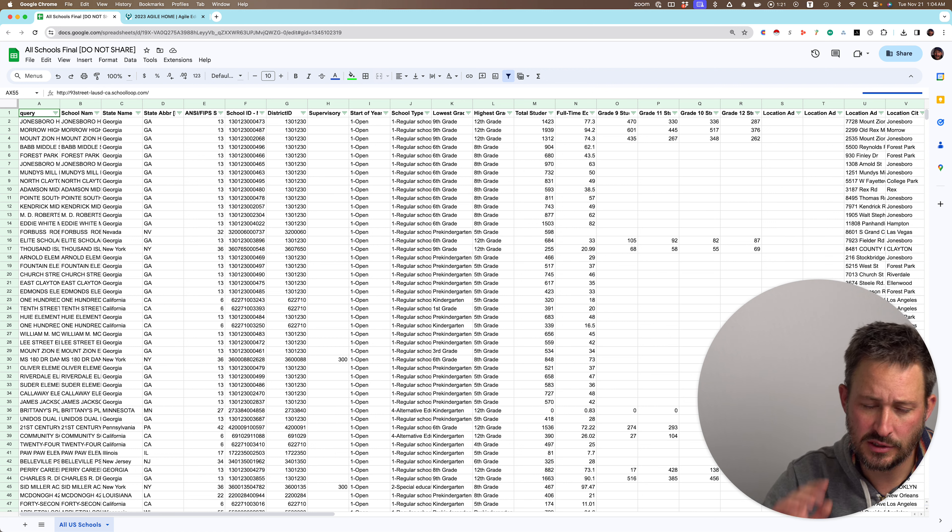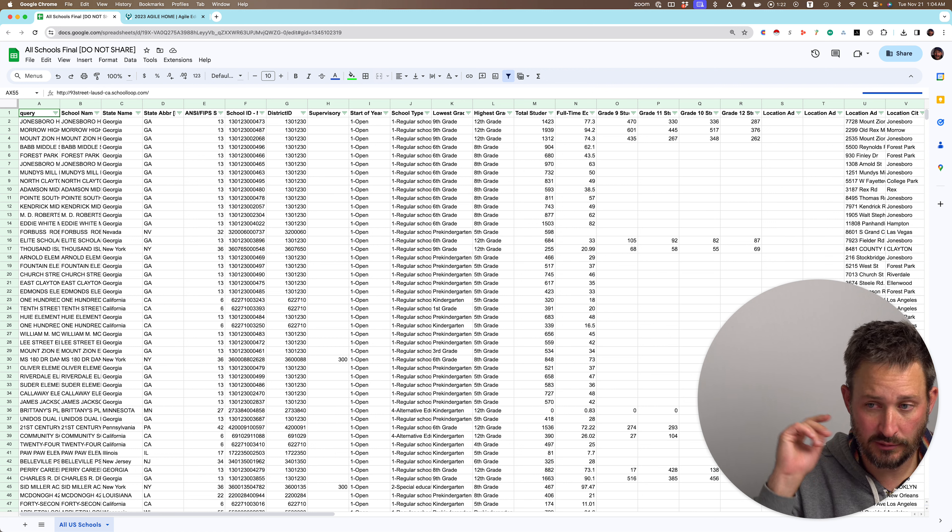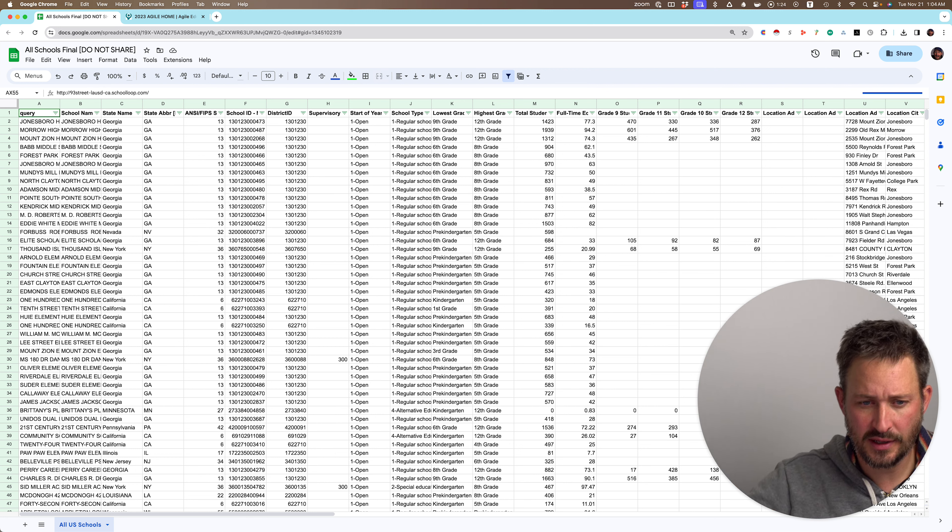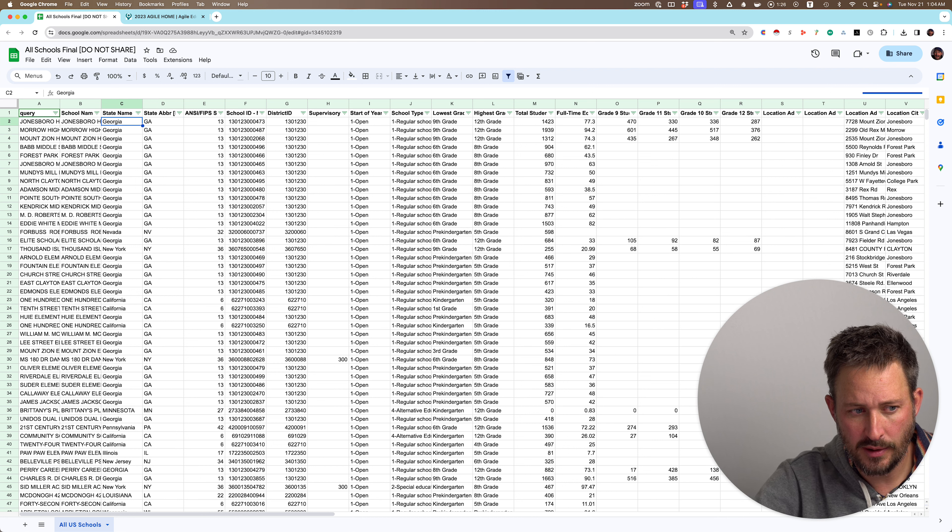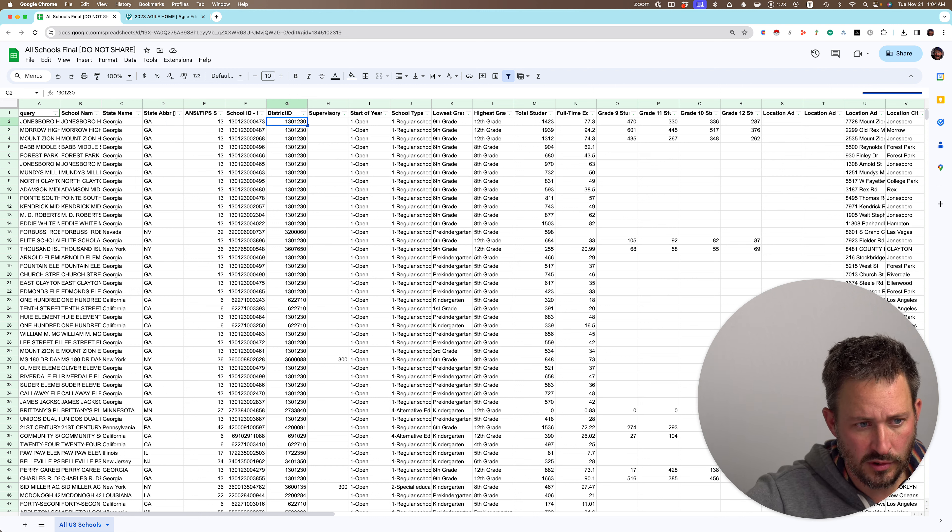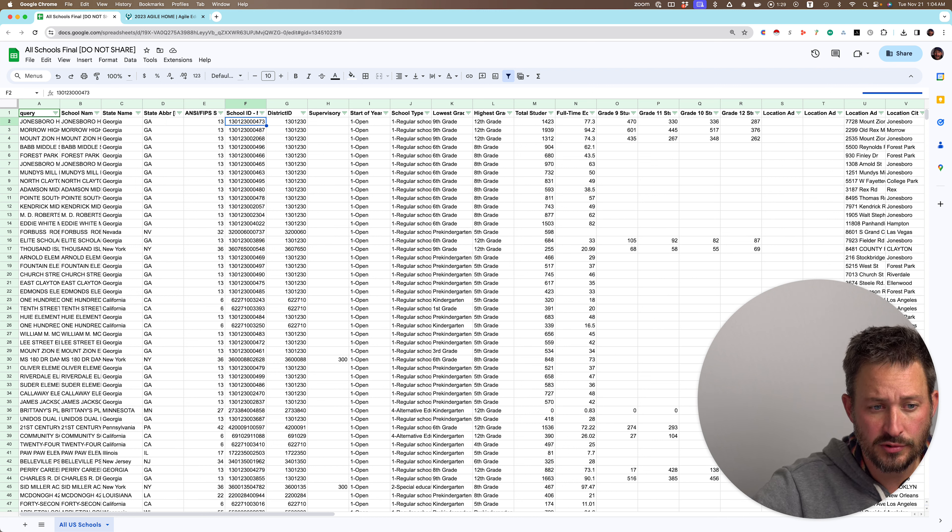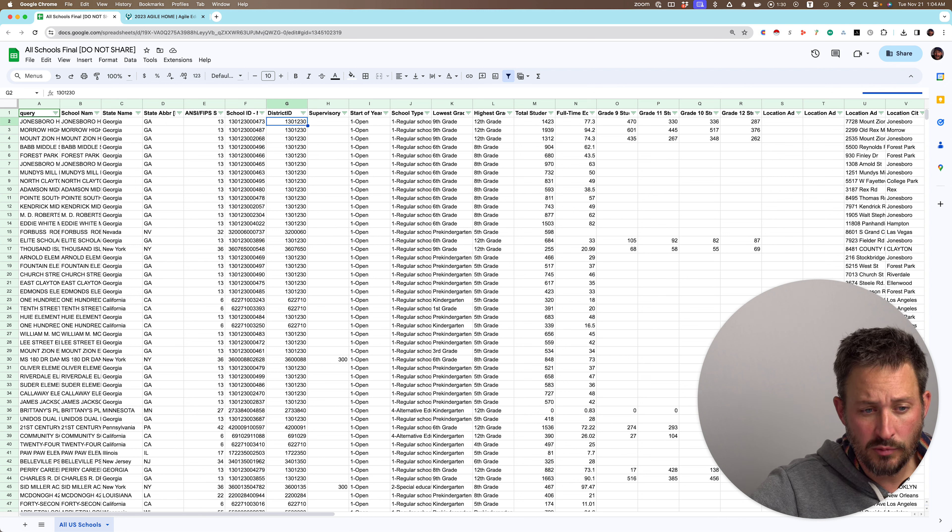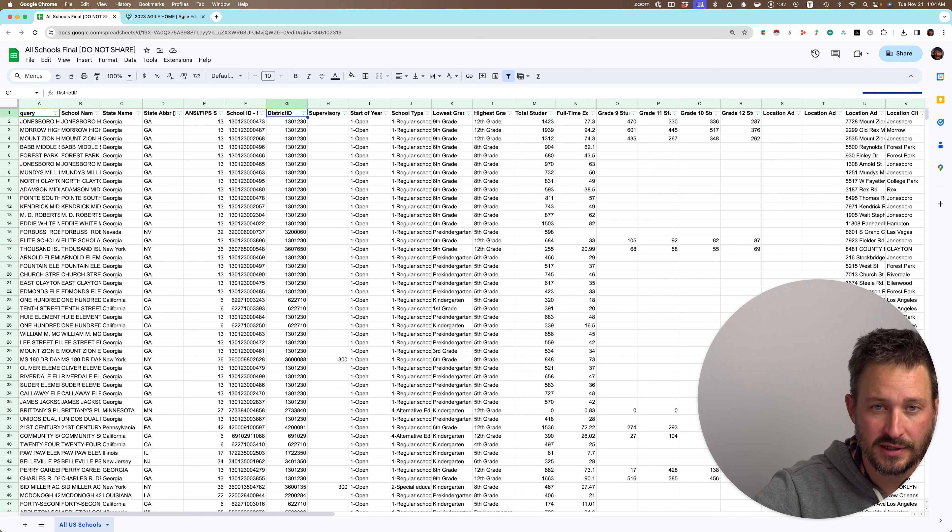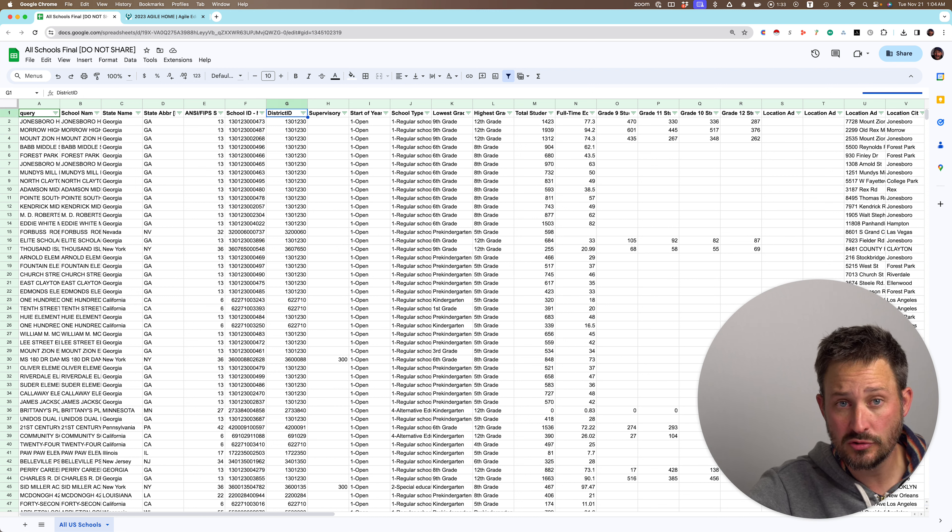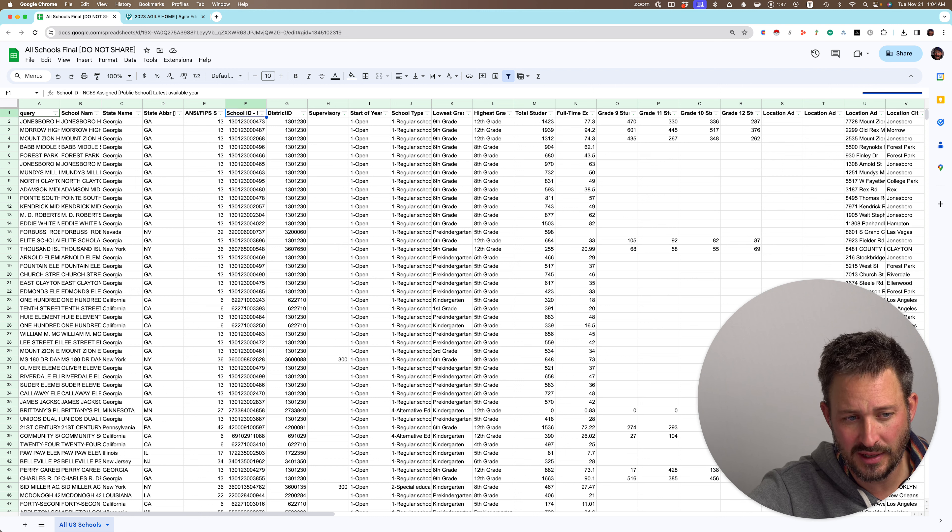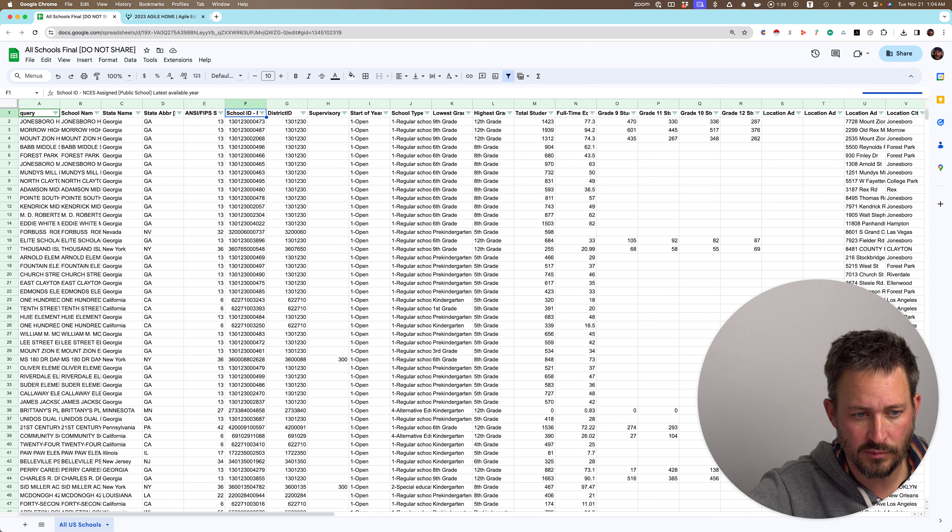So literally as we speak, we're running the contacts right now, but we ran queries for all the districts and schools. We will not hide the school ID or the district ID for you because you should be able to use this, and I believe Agile does this. They give you some other unique ID. So this is the government-issued ID.